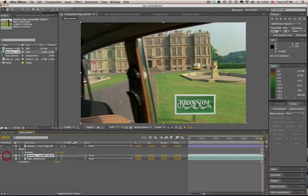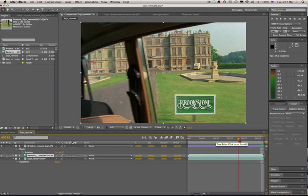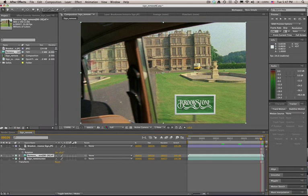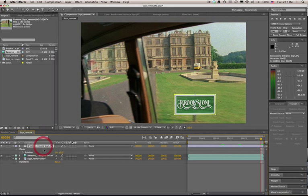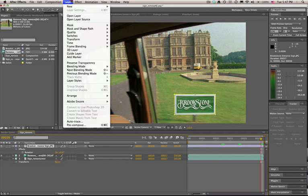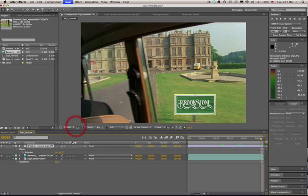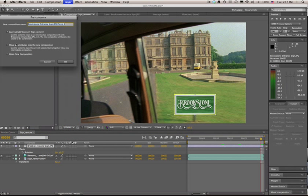I simply just created this sign here in After Effects, and it's already created in perspective. Since the sign has already been scaled in the After Effects layer properties, I'm going to pre-compose it so that when I get my tracking data in here, it's going to properly line up.